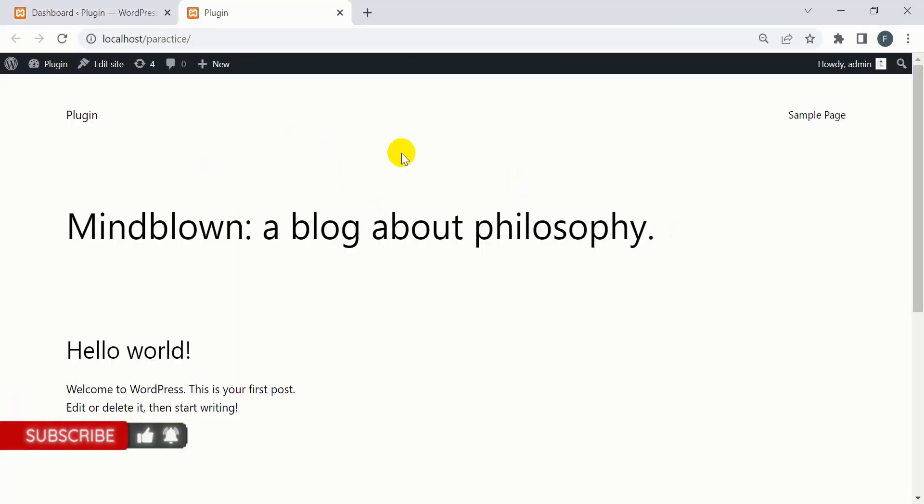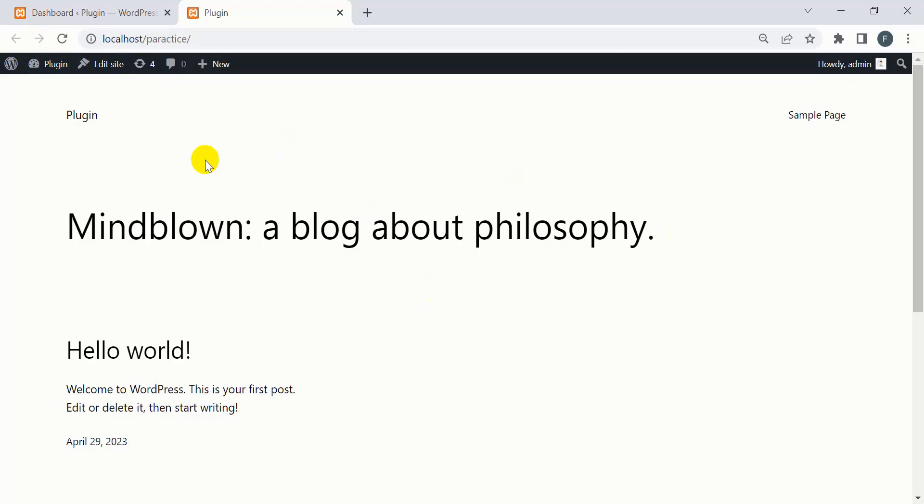So in this way, you can remove the fatal error problem from your WordPress site. If this video is helpful, please subscribe to my channel, comment, like, and share.